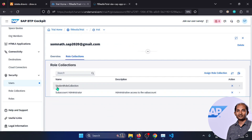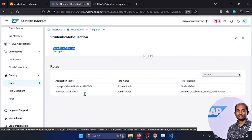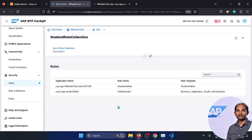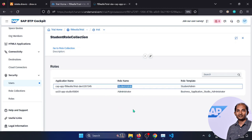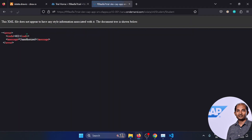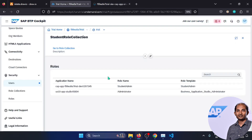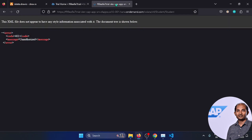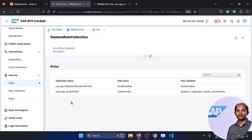Going to role collections, the student role collection is available with the student admin role. But refreshing the service URL still doesn't work — because this service URL is token-protected. To get the data, we need to pass a JWT (JSON Web Token), and for that we'd normally need an app router, but instead we'll use Postman.